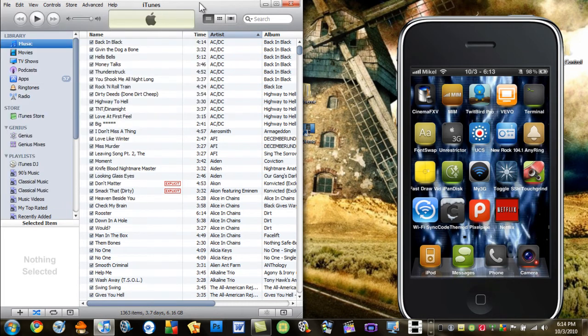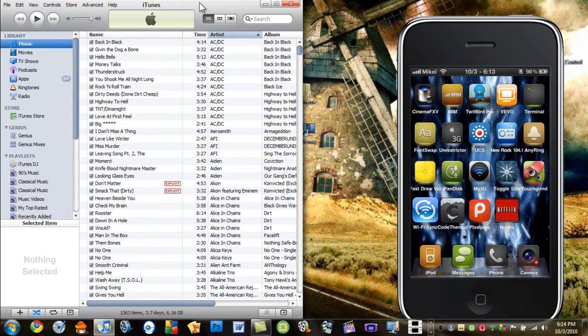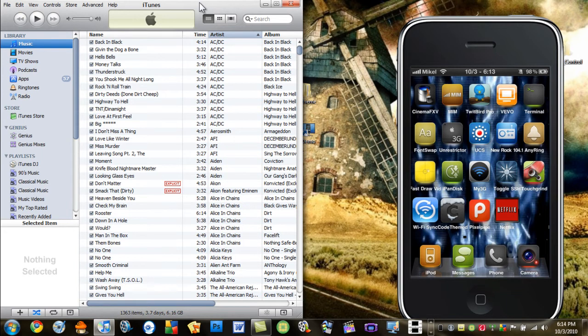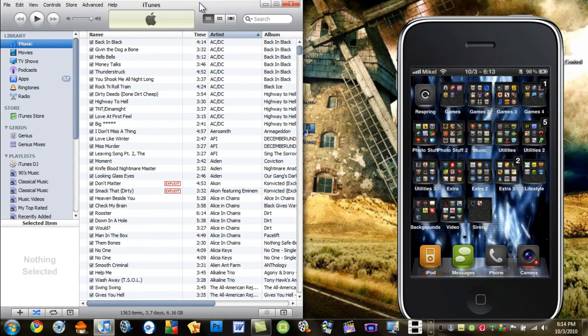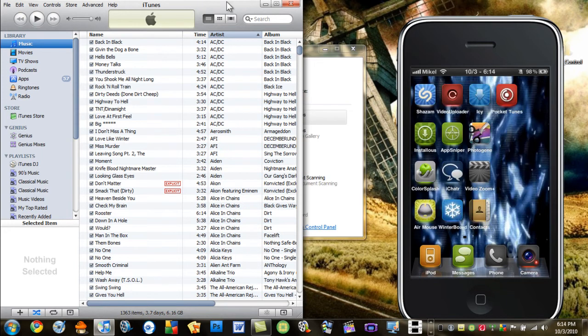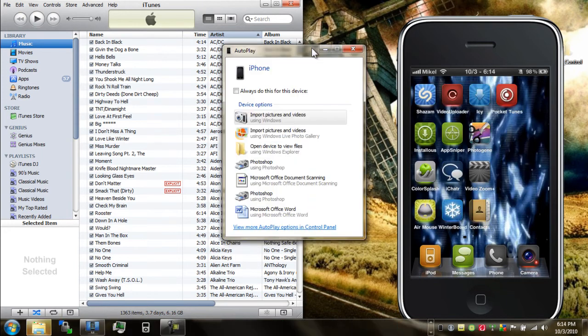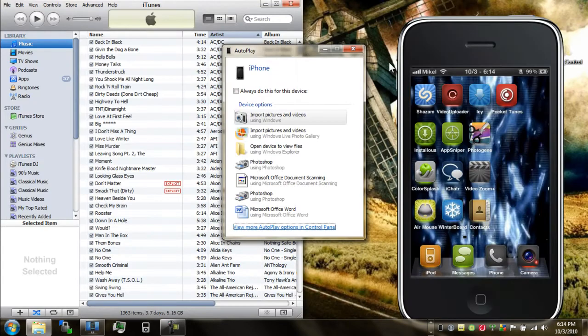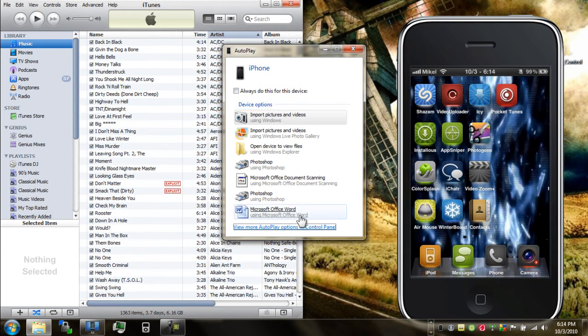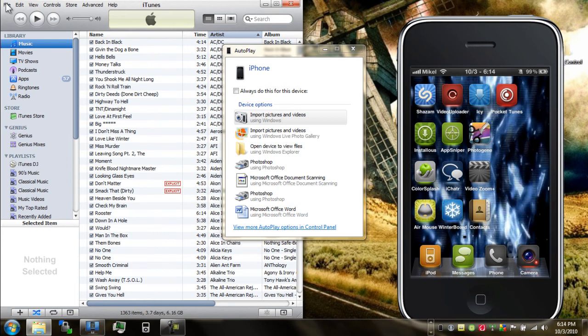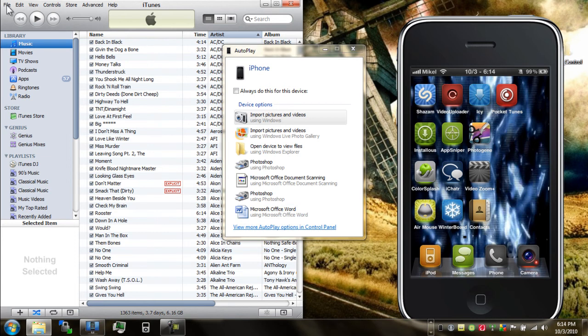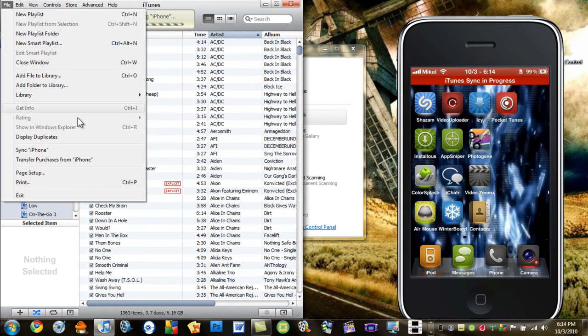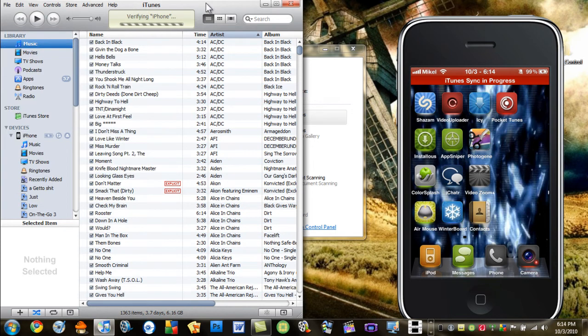It wasn't syncing. I just wanted to open iTunes. I don't know why it's syncing. Alright, it's syncing.